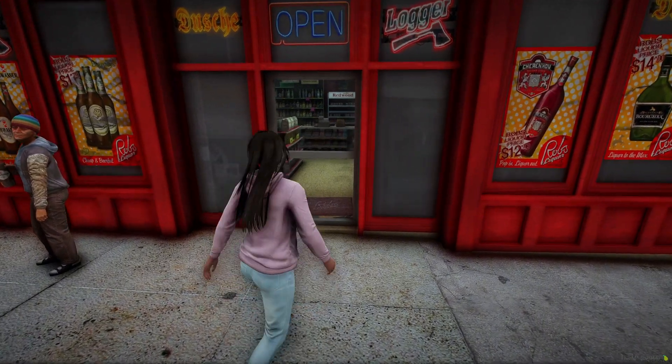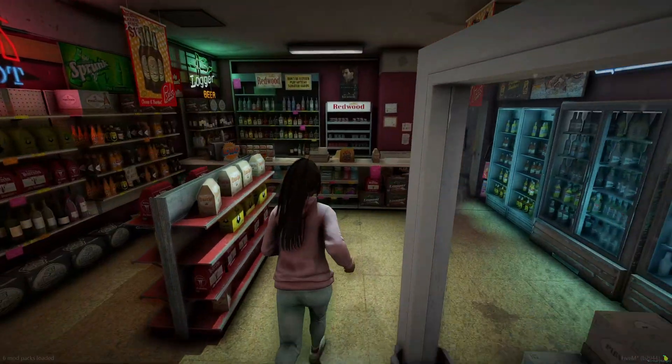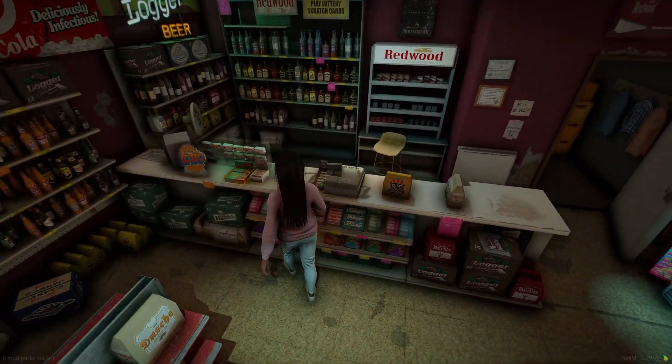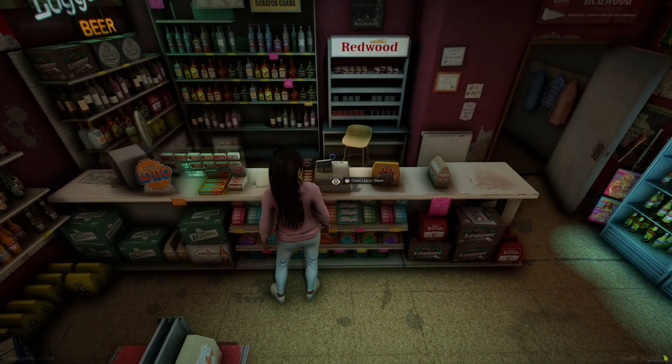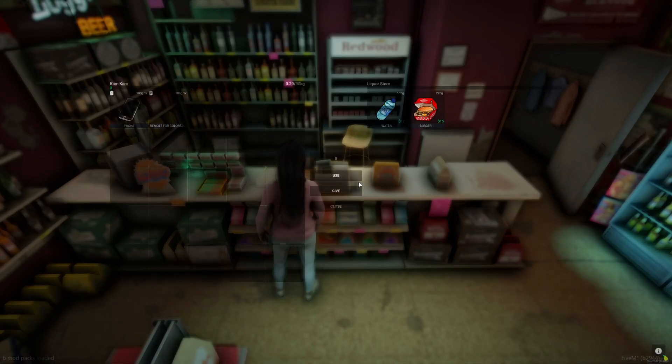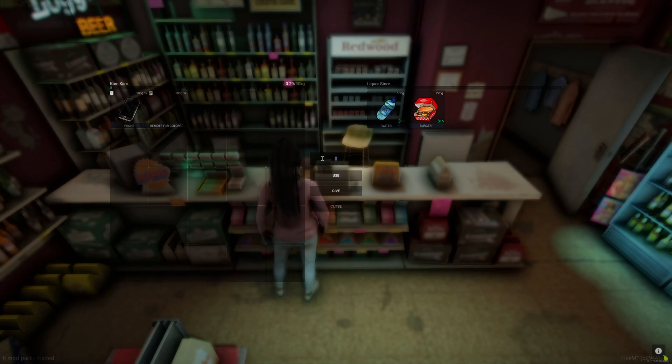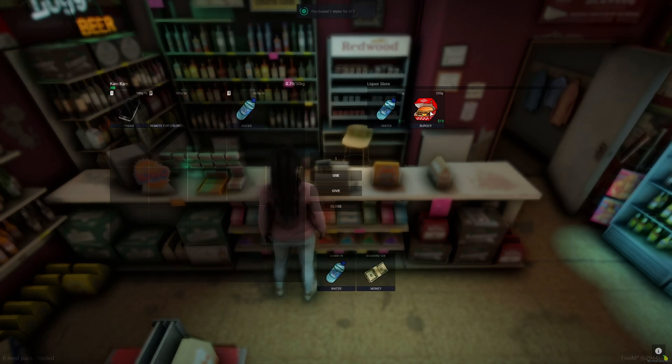So I'll go ahead and go into the shop here and I'll buy water and a burger.